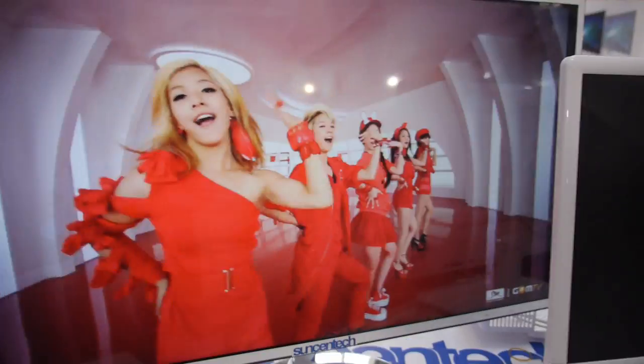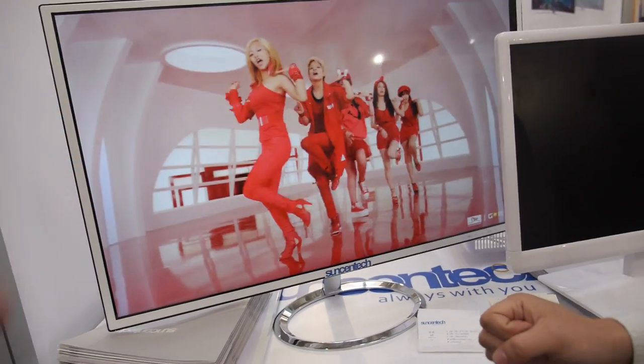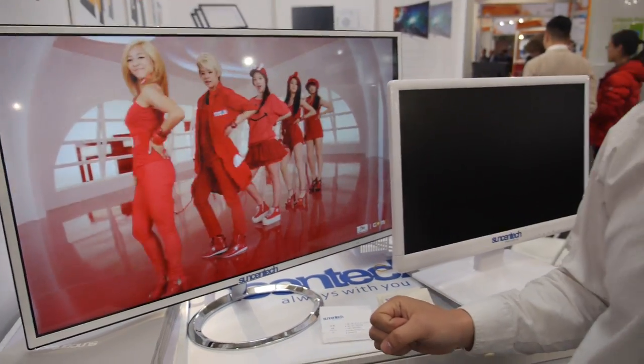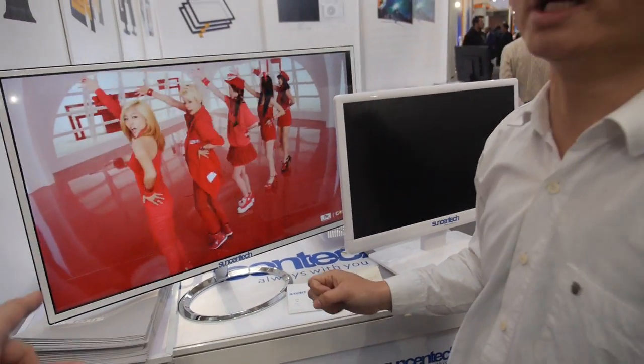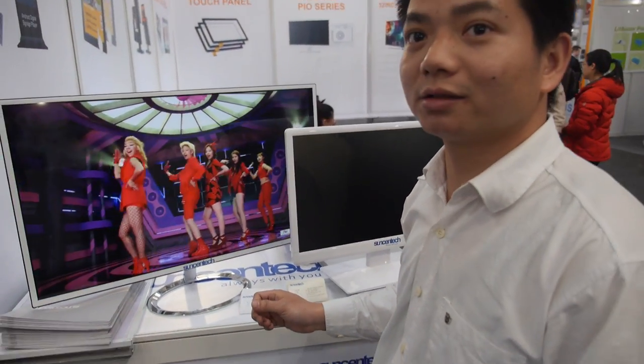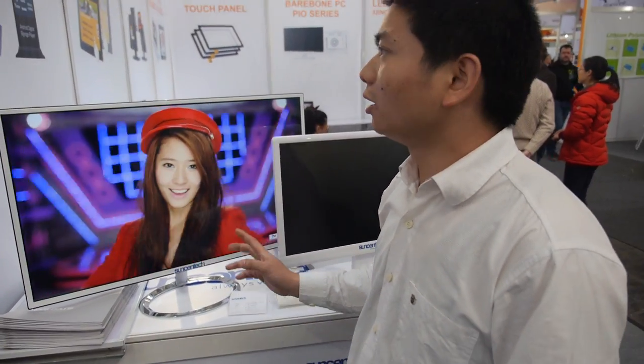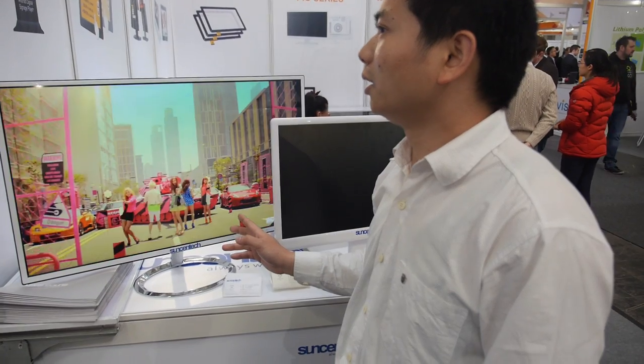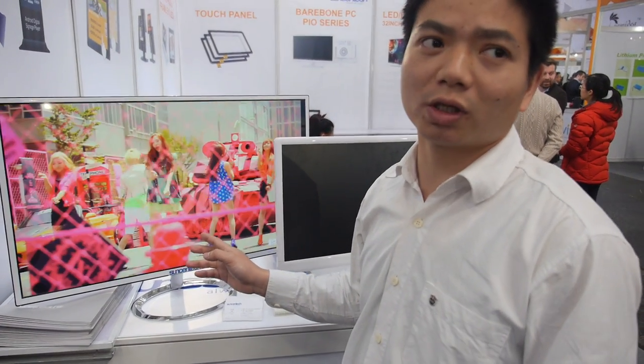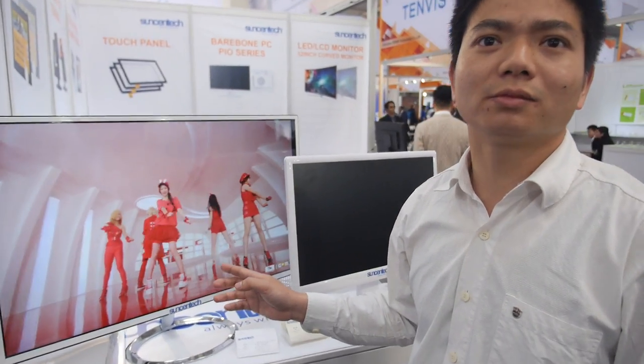You have a bigger one but it's non-touch, right? You can do touch also — we know how to do that. How much extra for touch? I'll need to confirm that price.